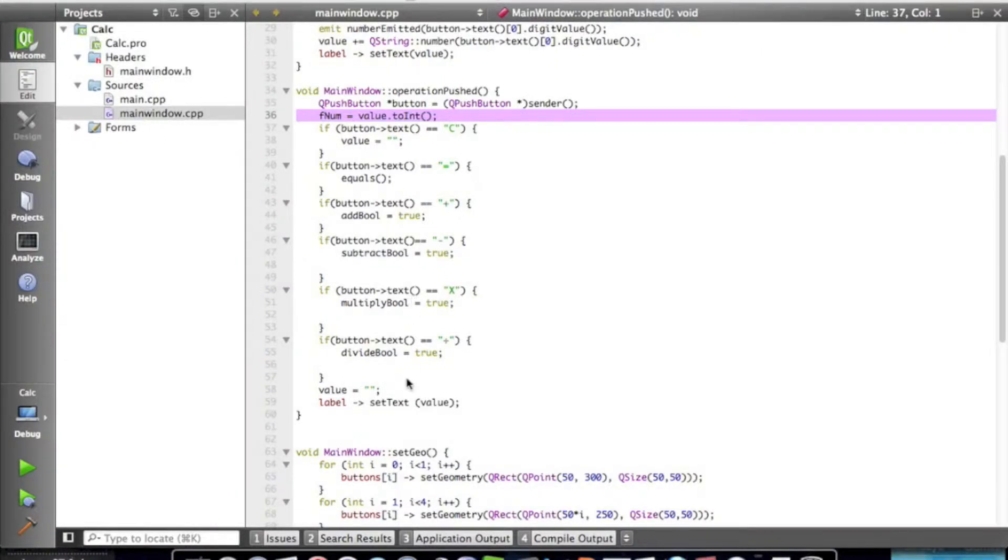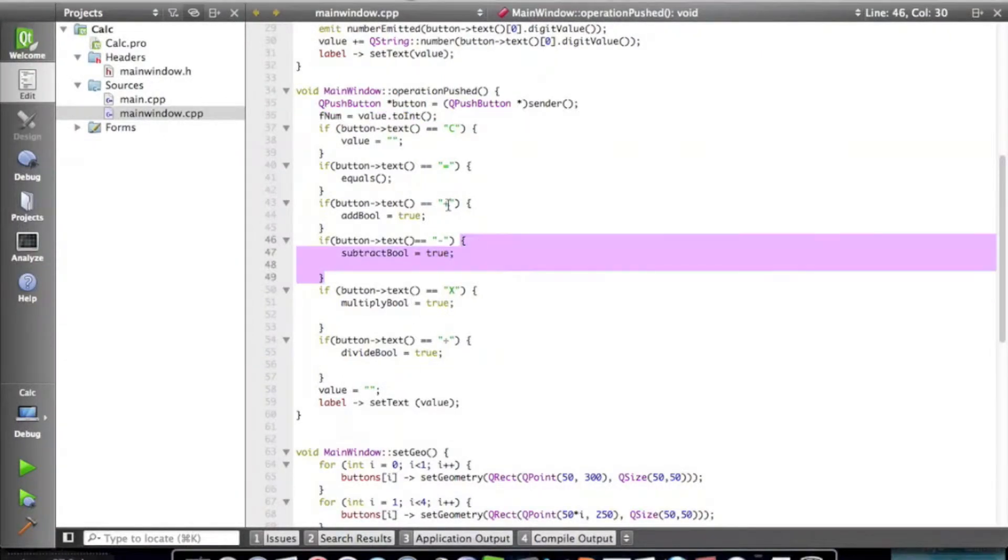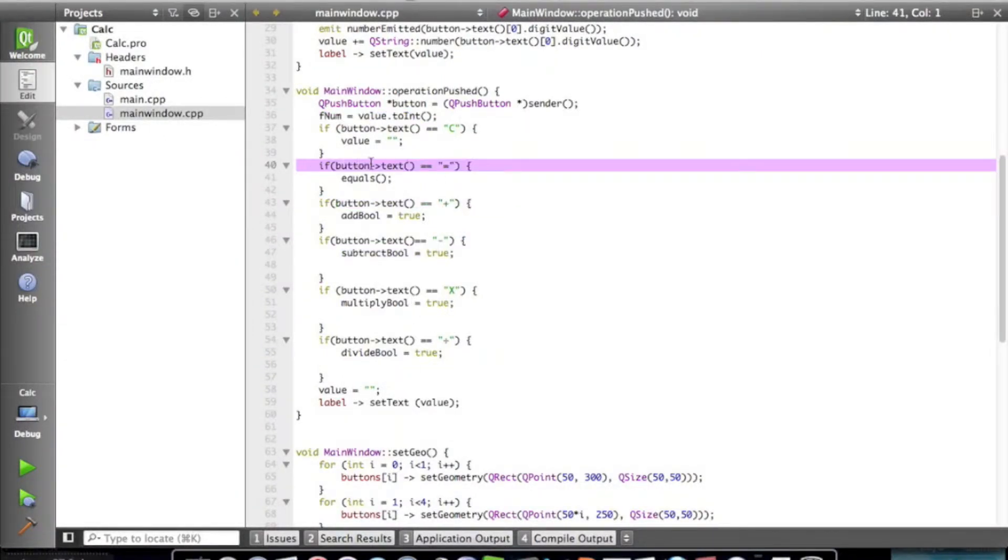Hey everyone, EwokHugs, and today we're going to continue our calculator tutorial.